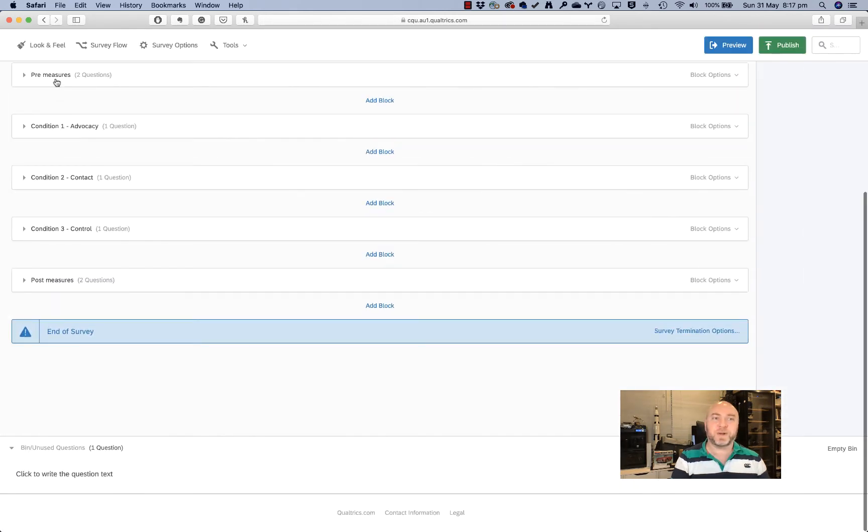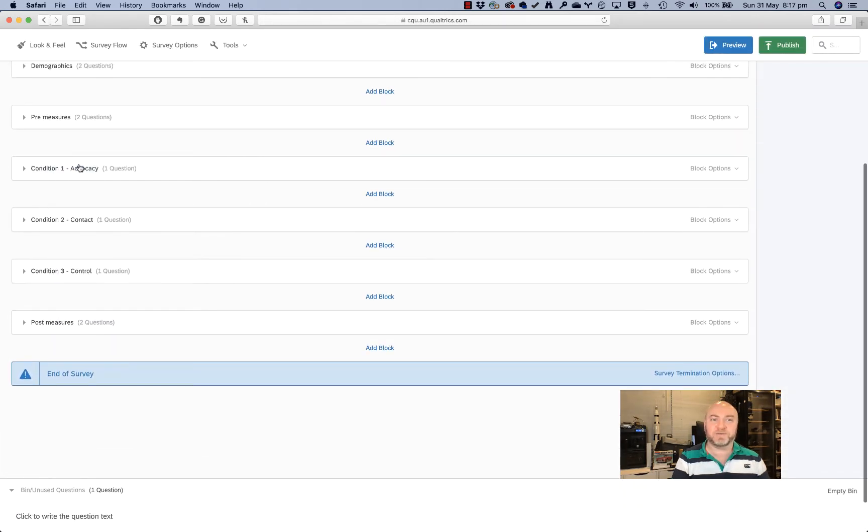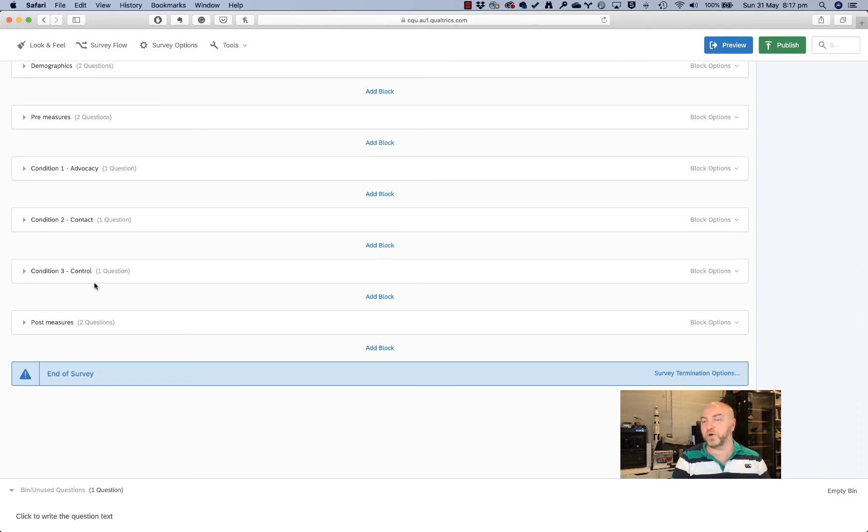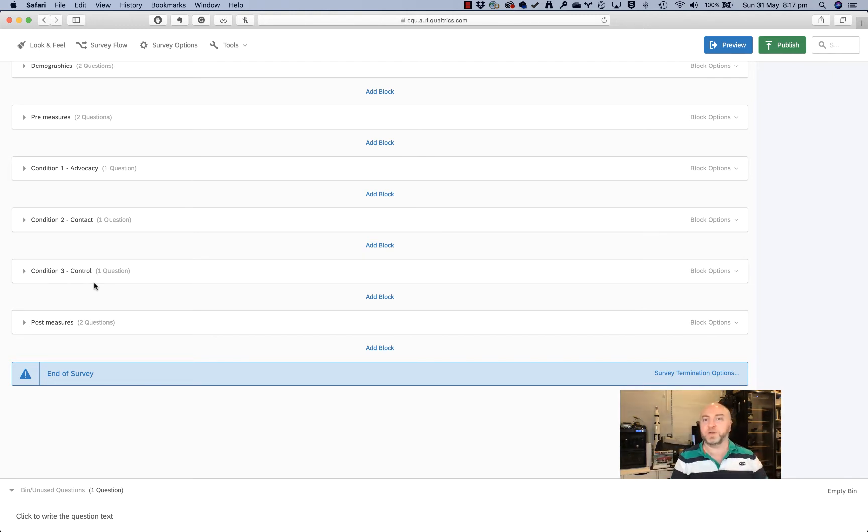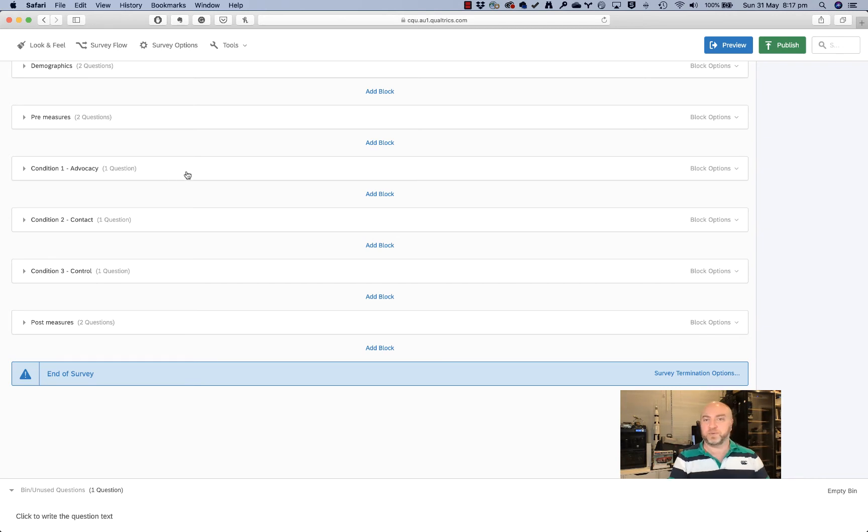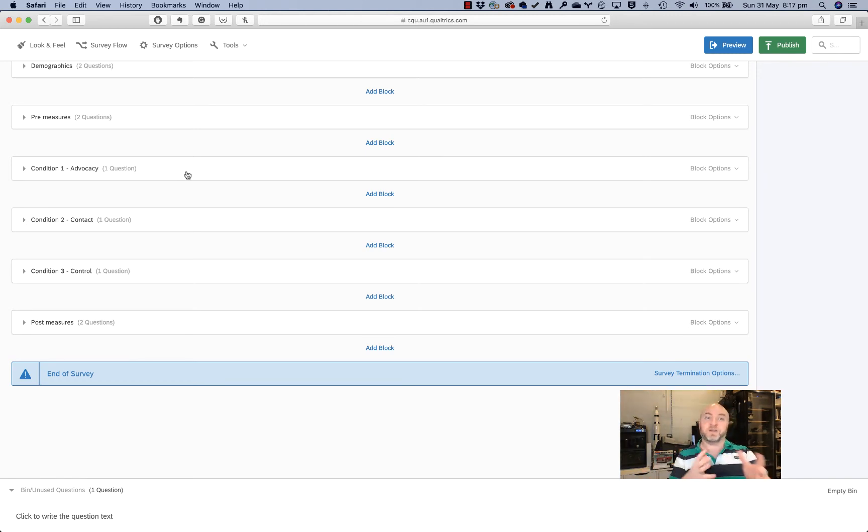So I've got my pre and my post measures set up, and then I've got my blocks here, condition one, condition two, and condition three, which is my control. Now I'm going to need to randomly allocate people into conditions, and we'll do that in survey flow in a minute.